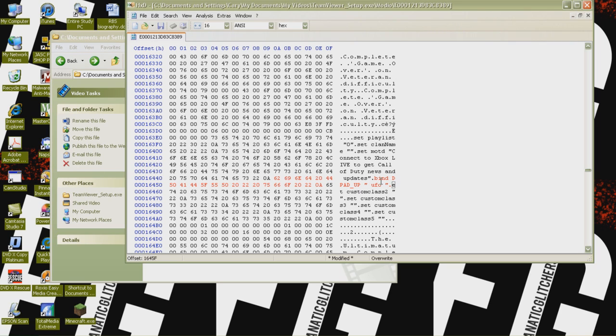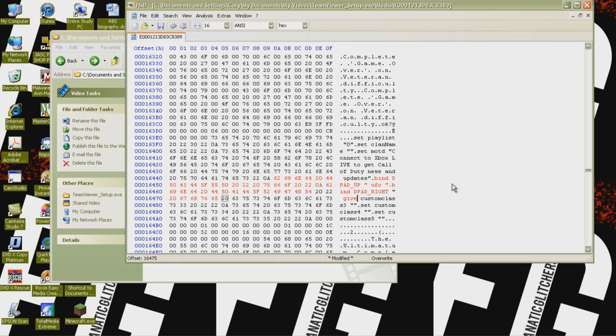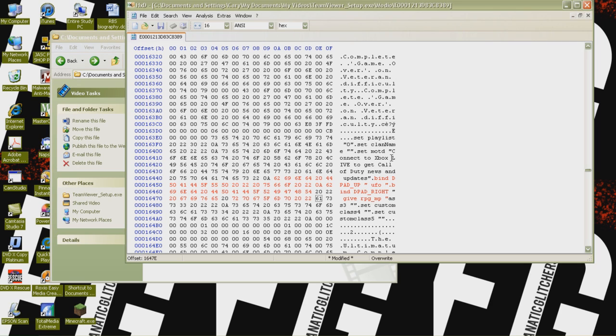And then we can resume with our next line of code, which is going to be bind space dpad underscore right space open quotes space give space RPG underscore MP space close quotes. And that's going to tell the computer, or in this case, the Xbox, that when we want to press dpad right, we want RPGs. And since this is the end, we're going to go back here, type in 0A, go back here.